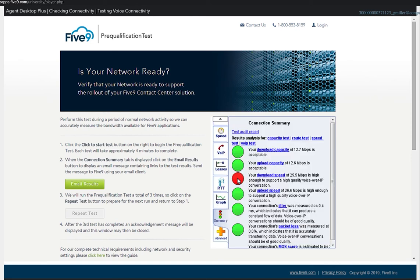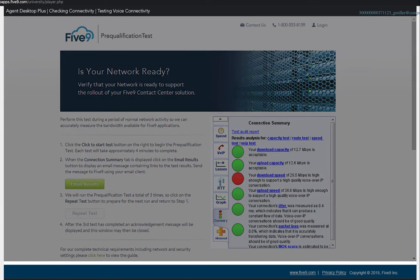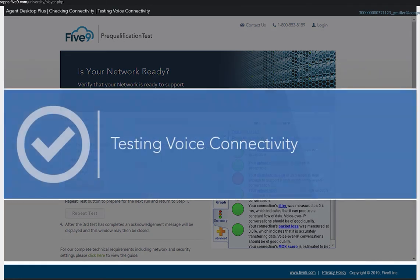A red icon indicates a potential issue with your connection. Contact your IT administrator if any of the test results show a red icon. This lesson provided information on how to run the voice connectivity test.